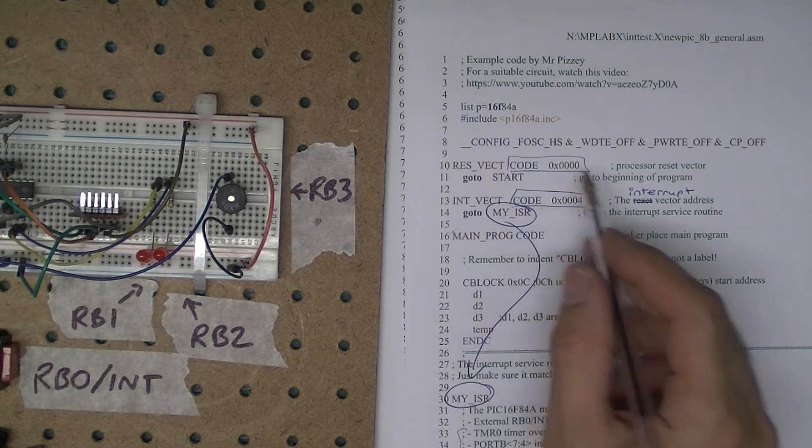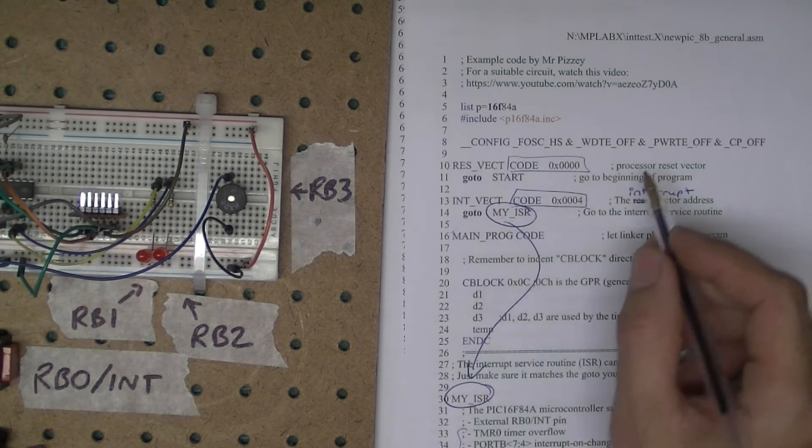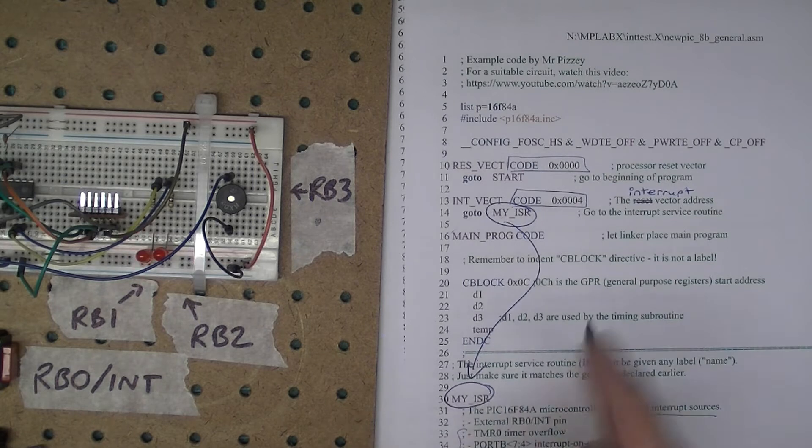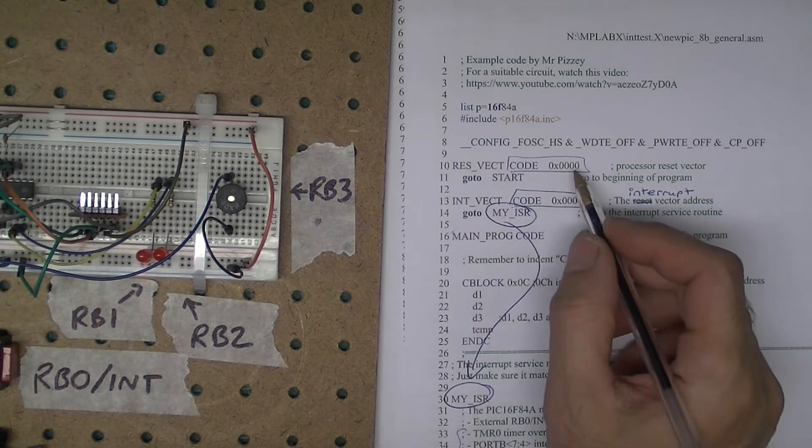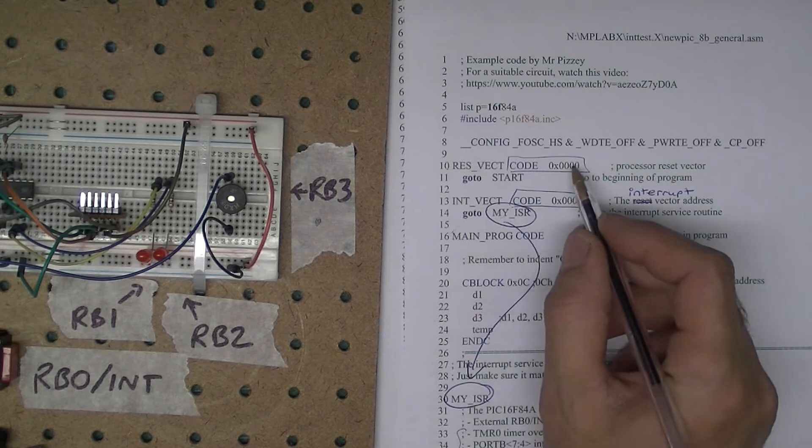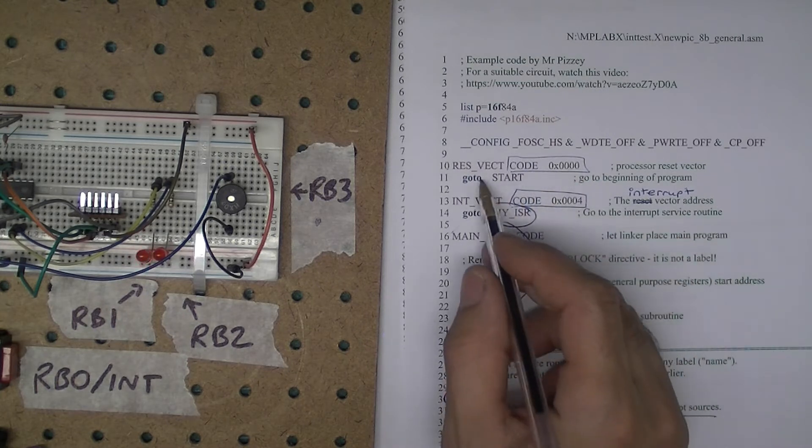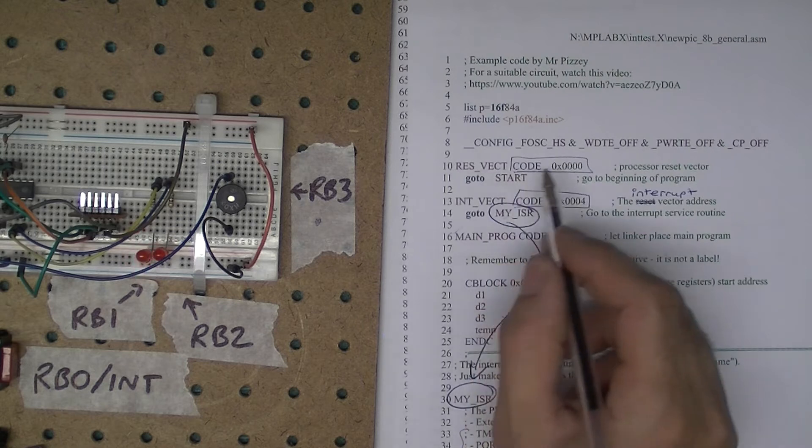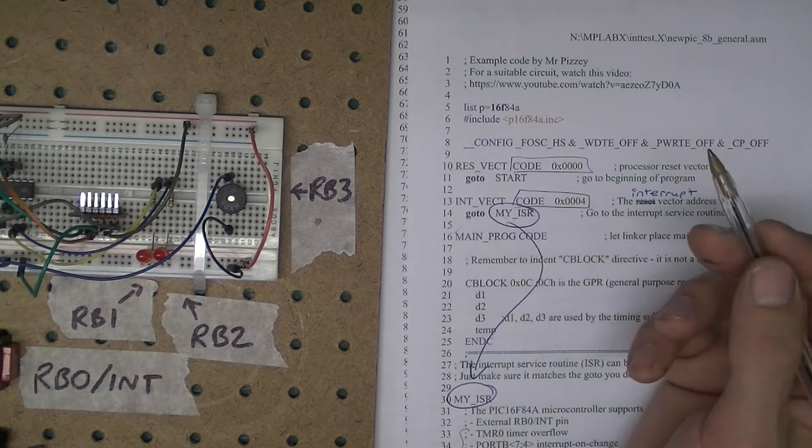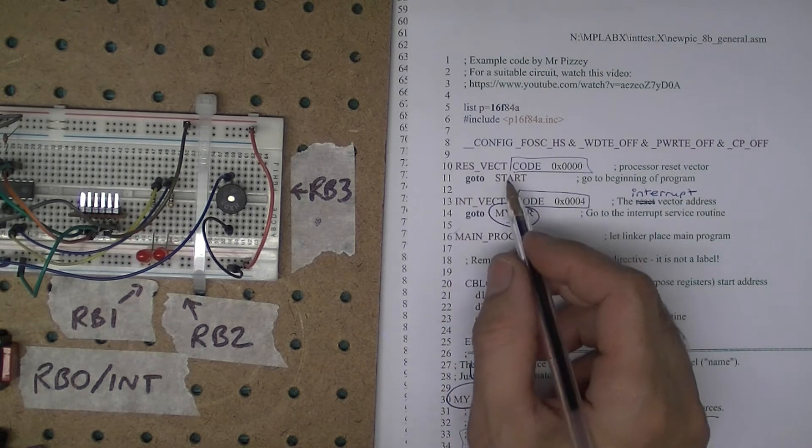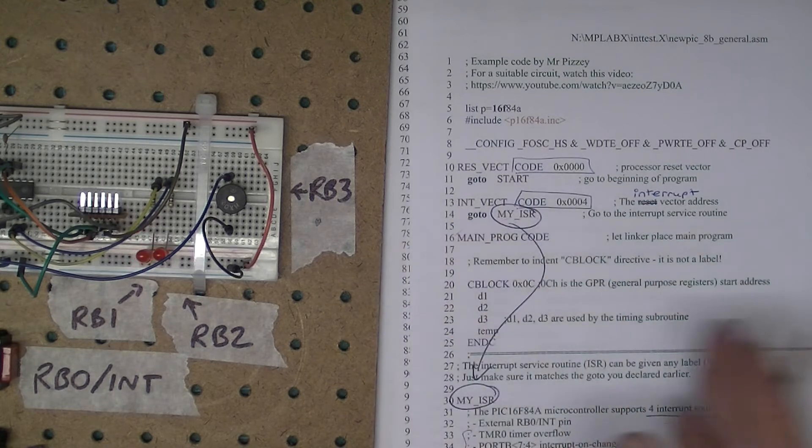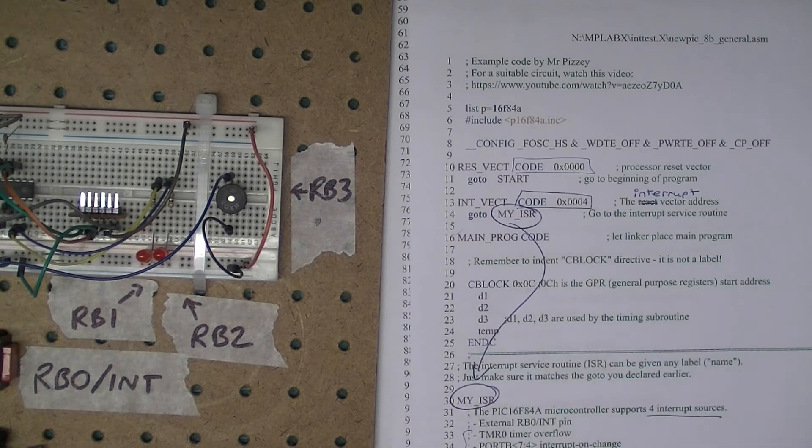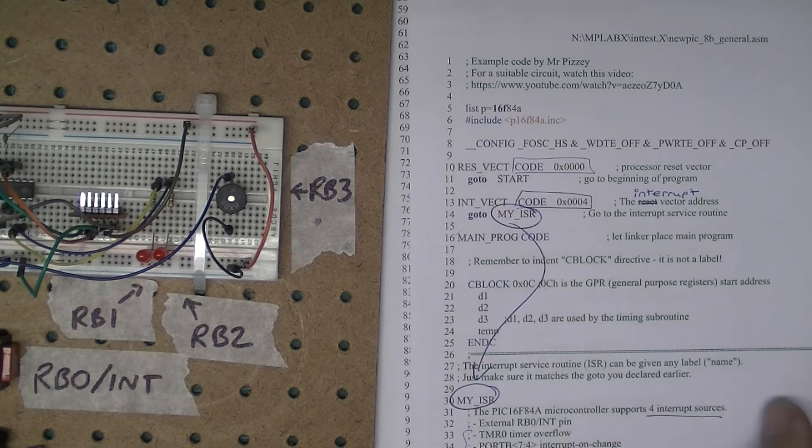Then I specify a code block at memory address zero. That's an important address because when you turn on the PIC chip, the program counter is set to zero. Whatever code is at zero is going to be executed, so basically the go to start instruction is at memory address zero. I turn the PIC on, it runs that instruction. Now remember start is just a label, you could call it anything, but I've called it start.